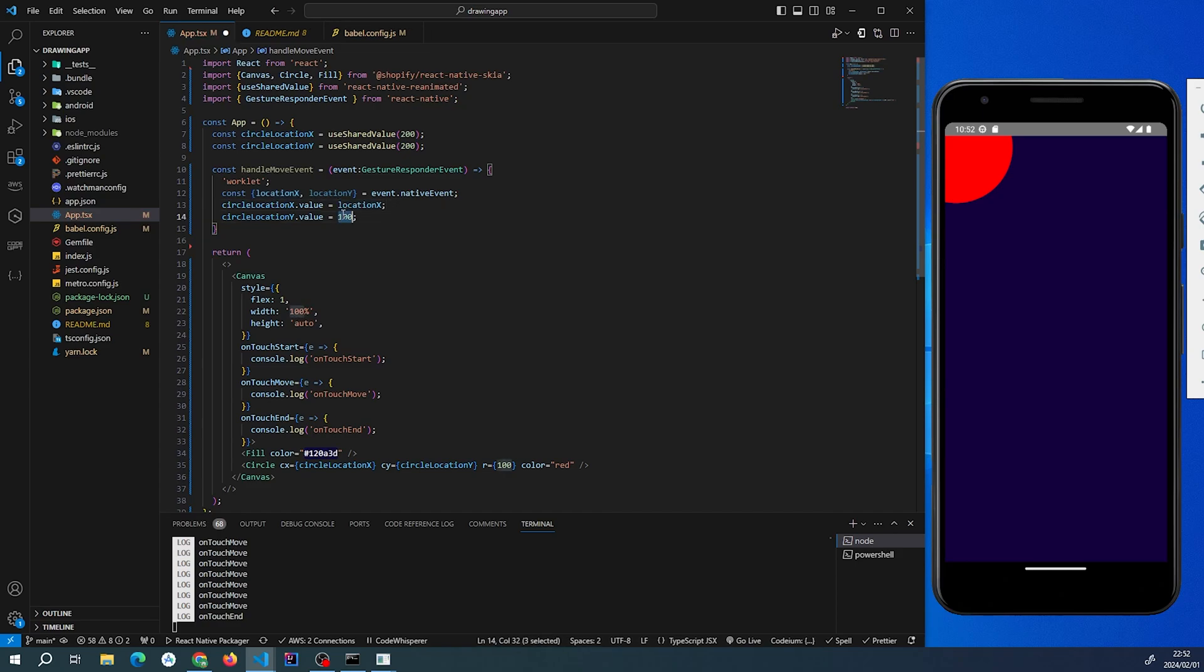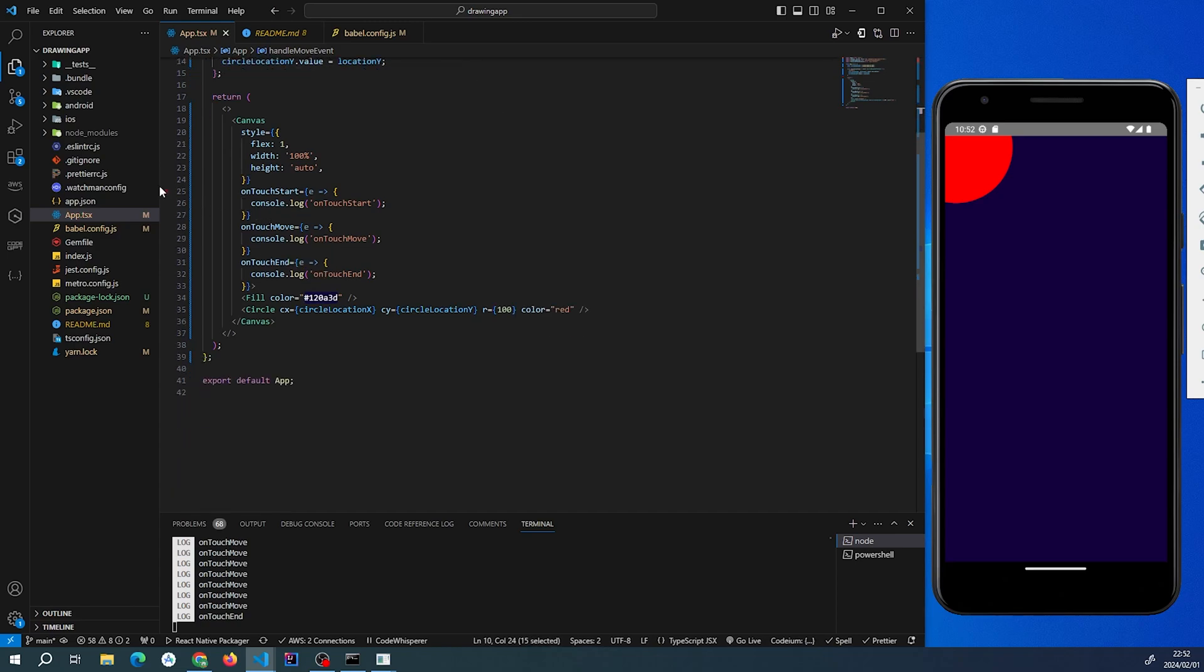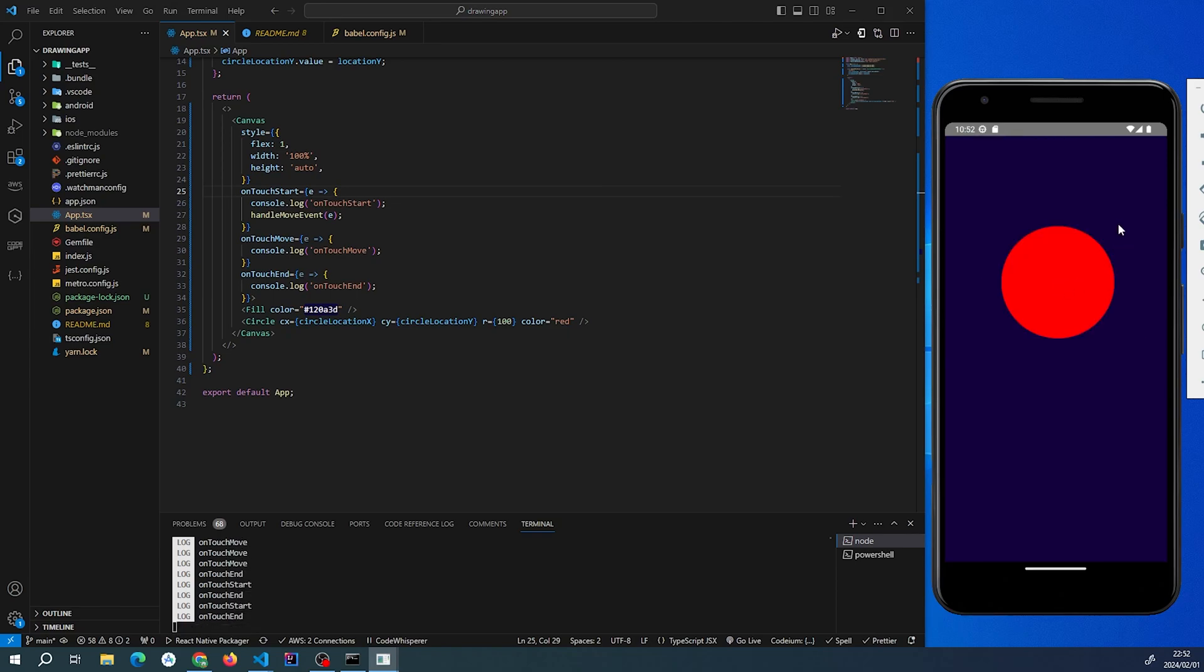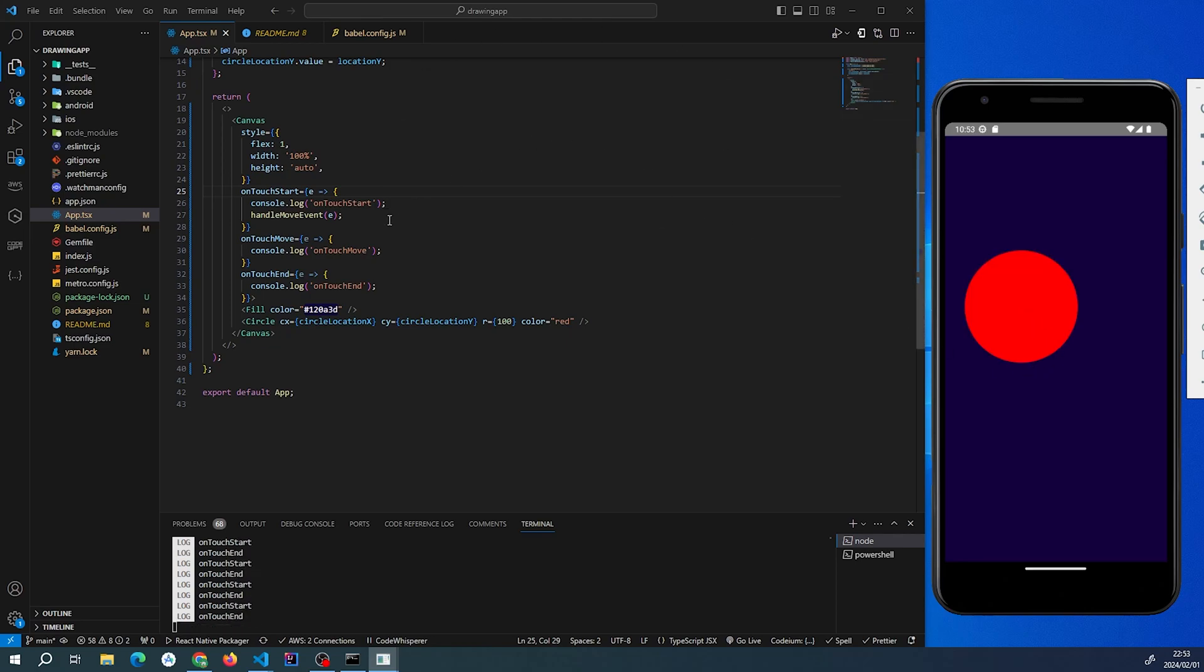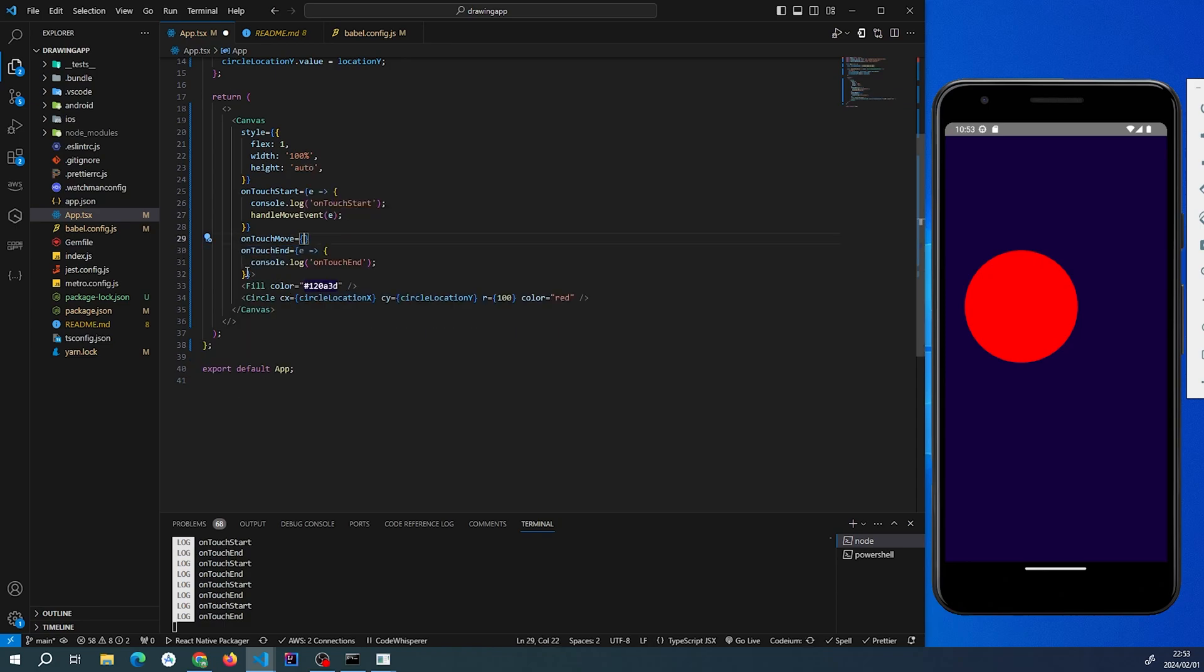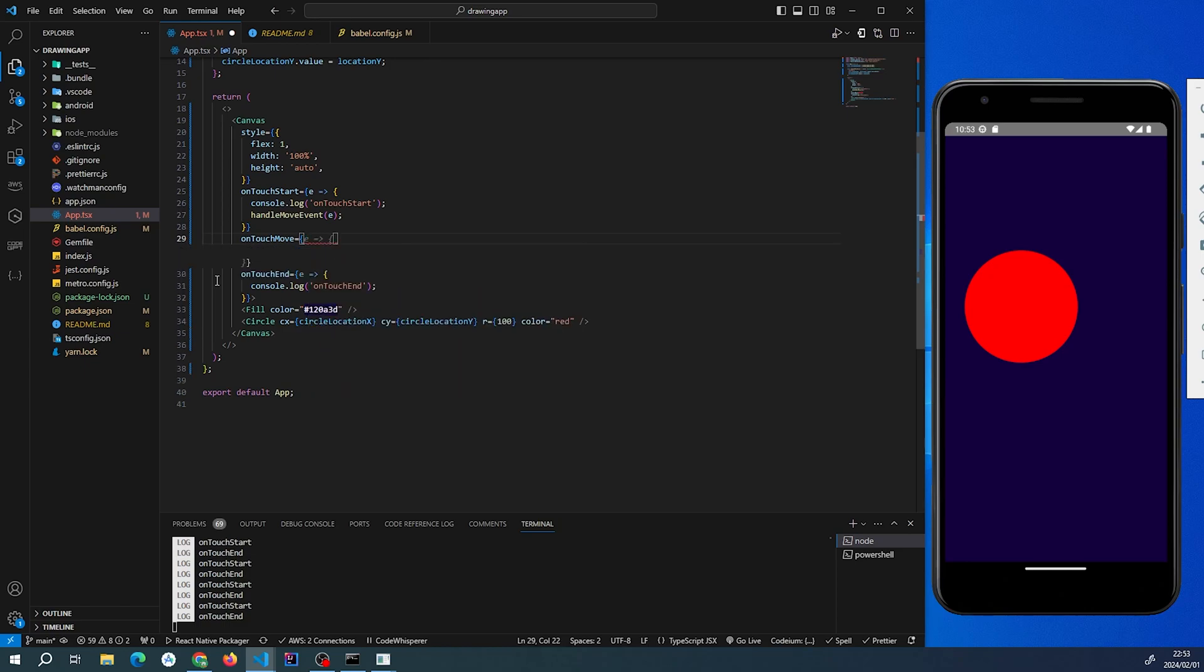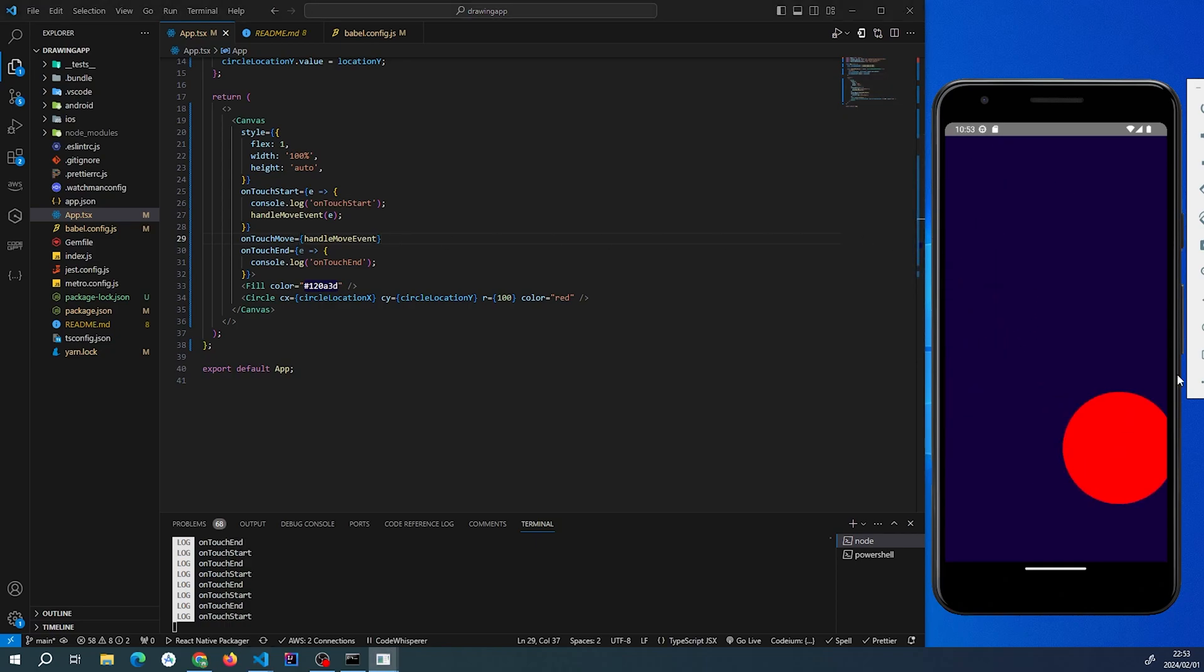We're just going to add this to our onTouchStart. We'll take that event, and you can already see now when I click on a place, we actually see the movement and it's going to wherever the event is happening. Then on onTouchMove, we're going to set the handler to handleMoveEvent. That means it's going to run the function whenever there's a movement, and just like that, we have this smooth animation using React Native Skia.